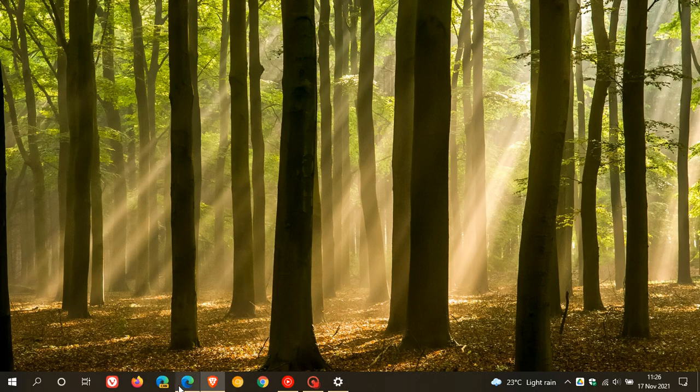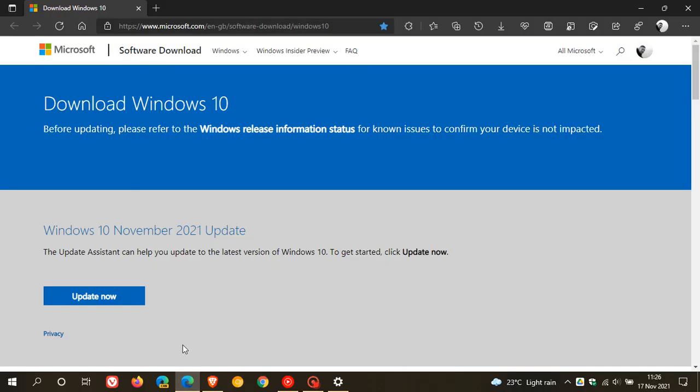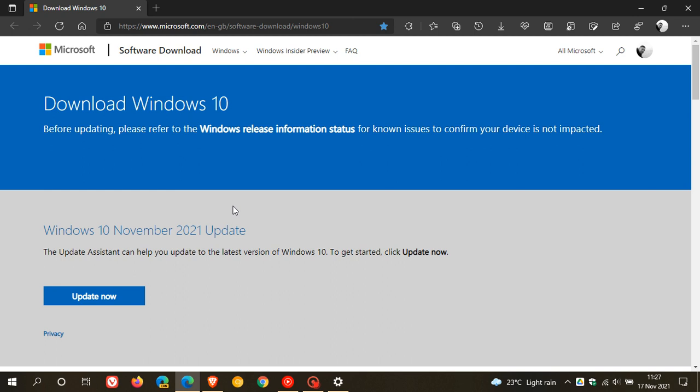To do this, we just head over to Microsoft's web page where we get Download Windows 10, and we see now that the May 2021 update has now been changed to Windows 10 November 2021 update, which is the latest stable version now of the Windows 10 operating system 21H2.